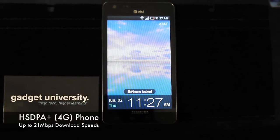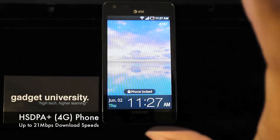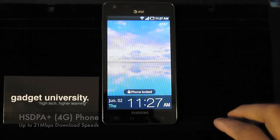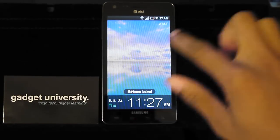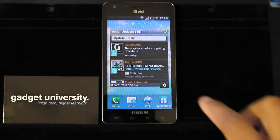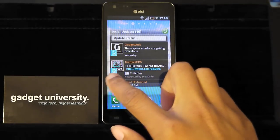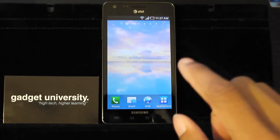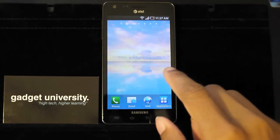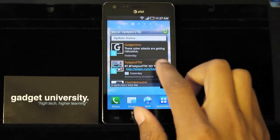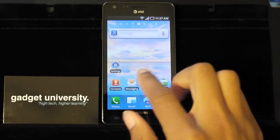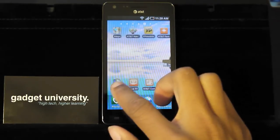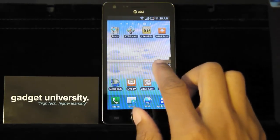Now this is AT&T's newest 4G device which means that it does take advantage of the HSDPA Plus network. It does allow download speeds up to 21 megabits per second. So this is technically the fastest 4G device on AT&T.